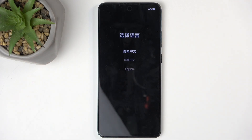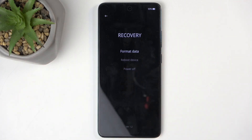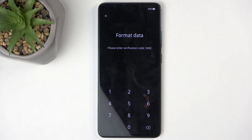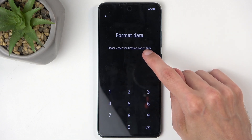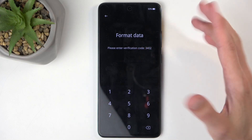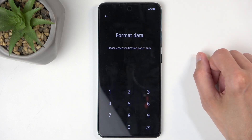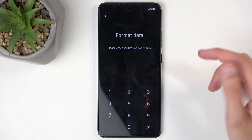Next, select your desired language — for me that's going to be English — and then choose Format Data. This generates a random code. Every time it's going to be different; it will show a different four-digit code. Whatever it shows for you, just type it in.